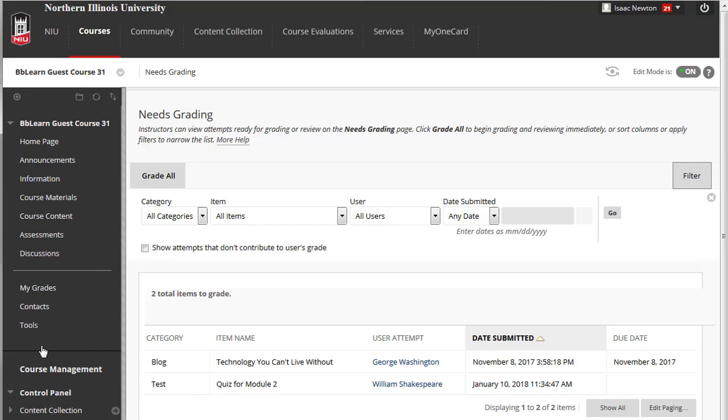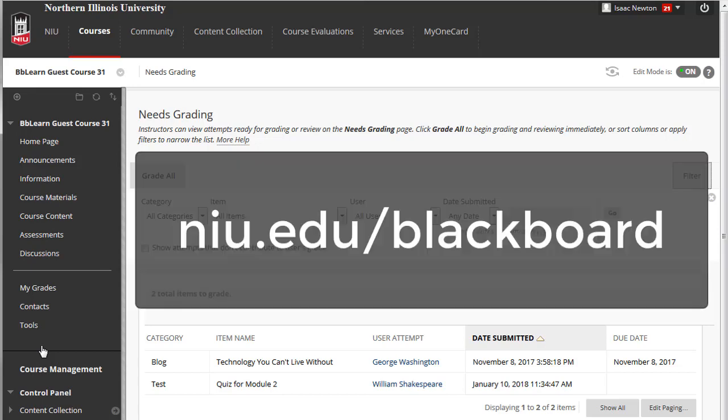These are just a few of the assessment tools available in Blackboard. For more information, go to NIU.edu/Blackboard and select Assessing Learners.